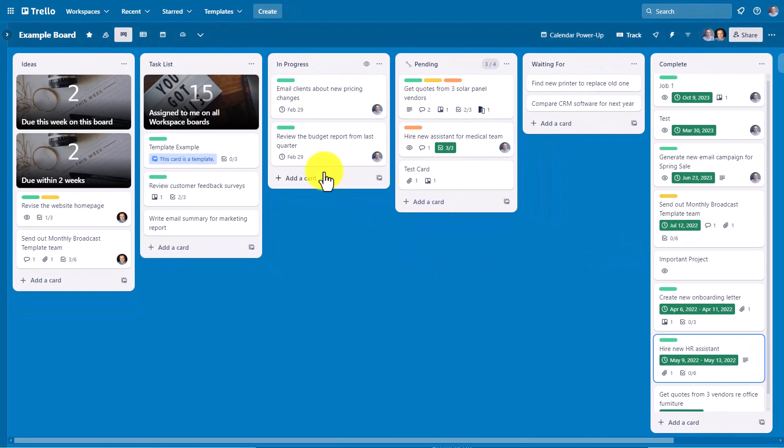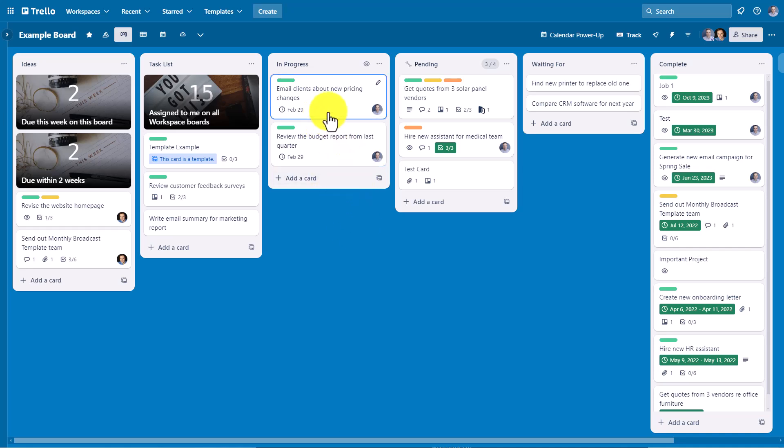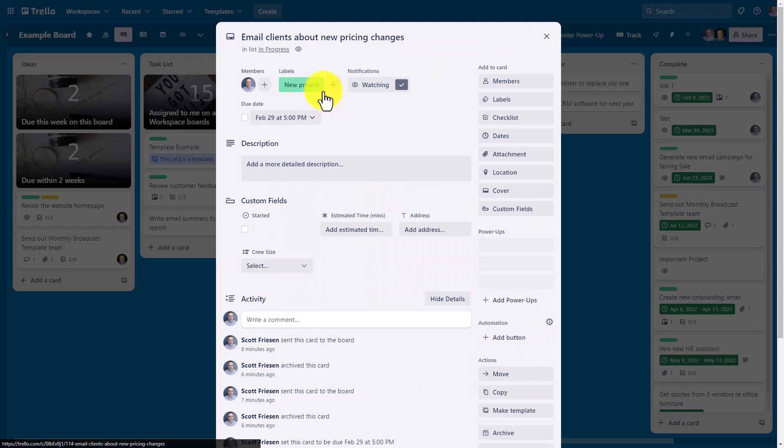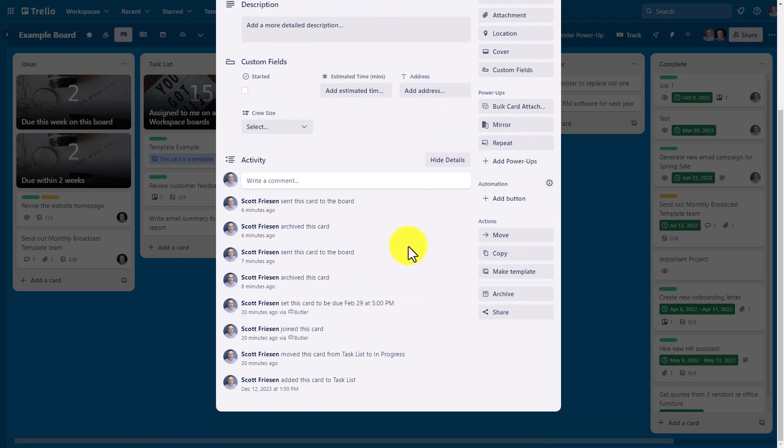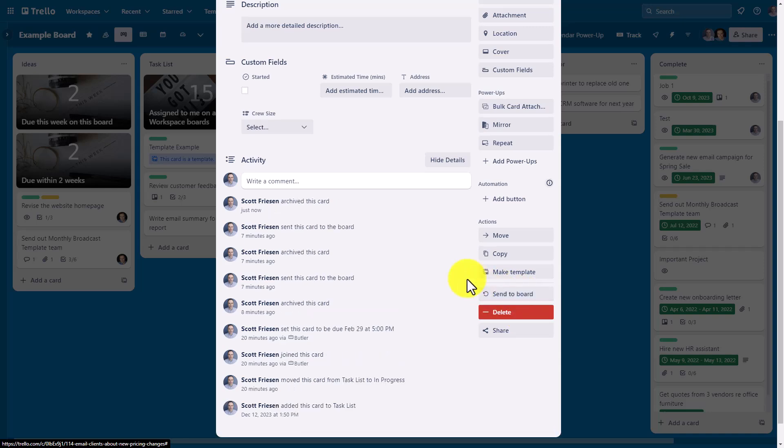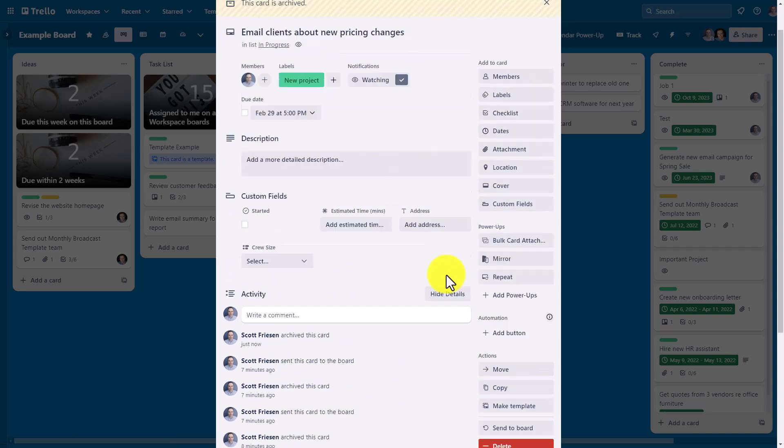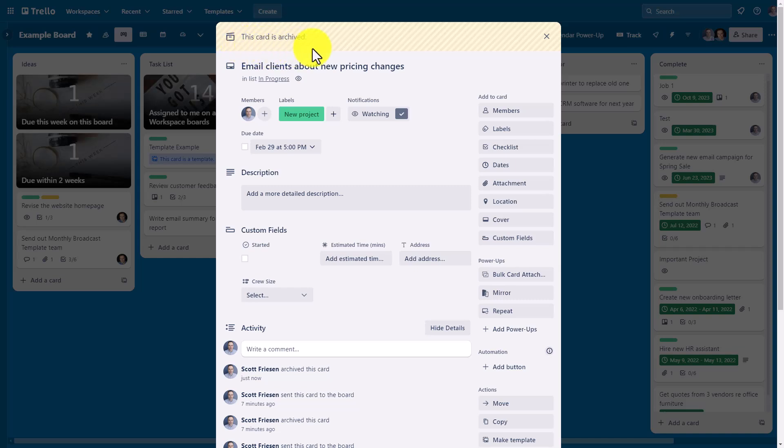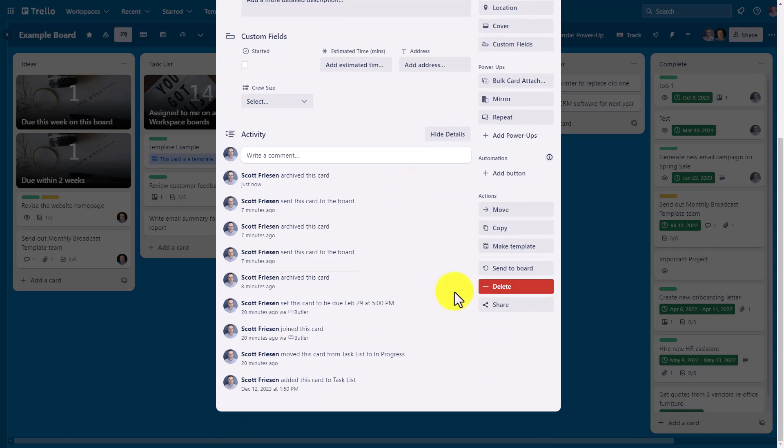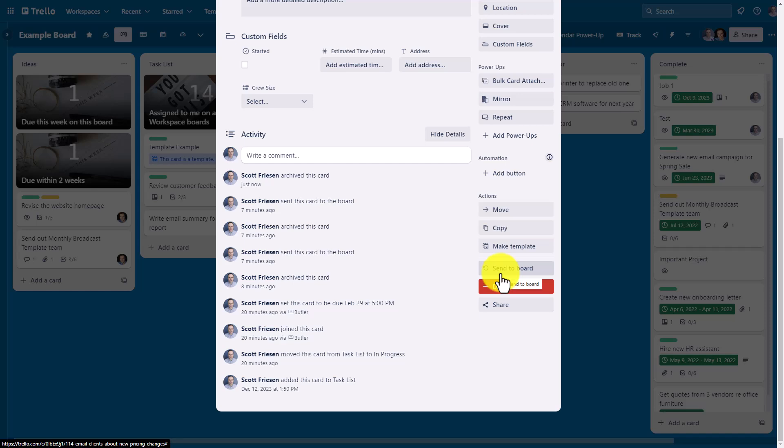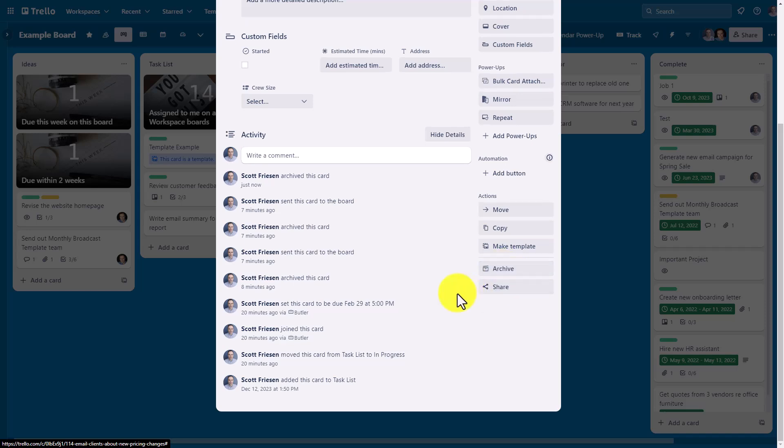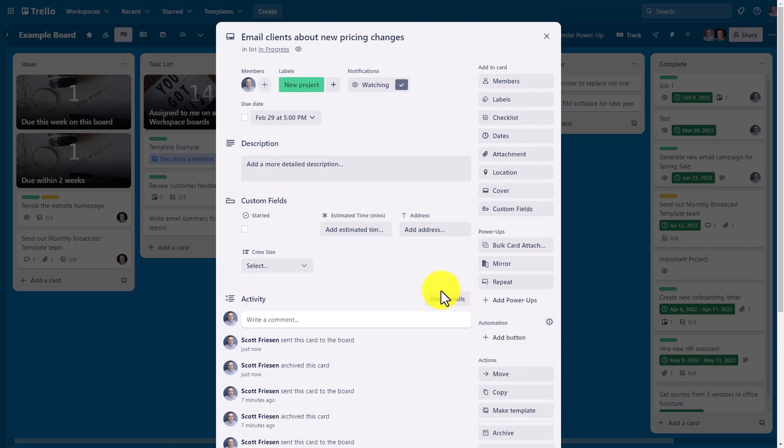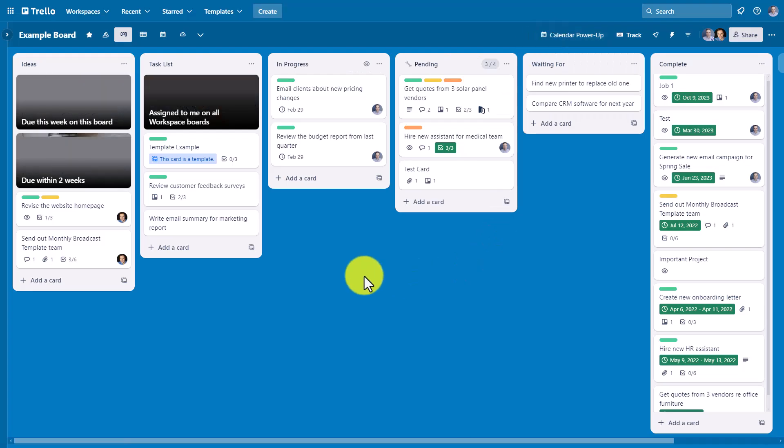There are a few different ways to archive cards. Number one, you can open up your card and scroll near the bottom where you'll see an archive button. By selecting this button, we can scroll back to the top and we have this identifier telling us that this card is archived. If we want to return it to our board, which is synonymous with unarchiving a card, I can select this option. You can see that label is now removed and this card remains on the board.